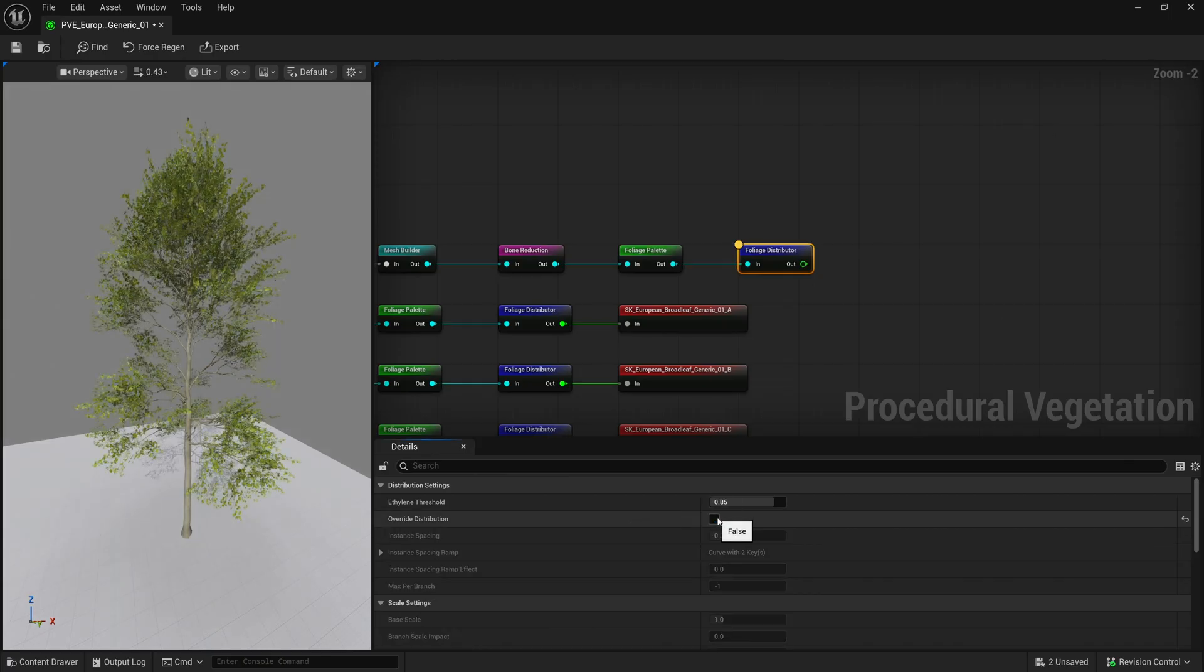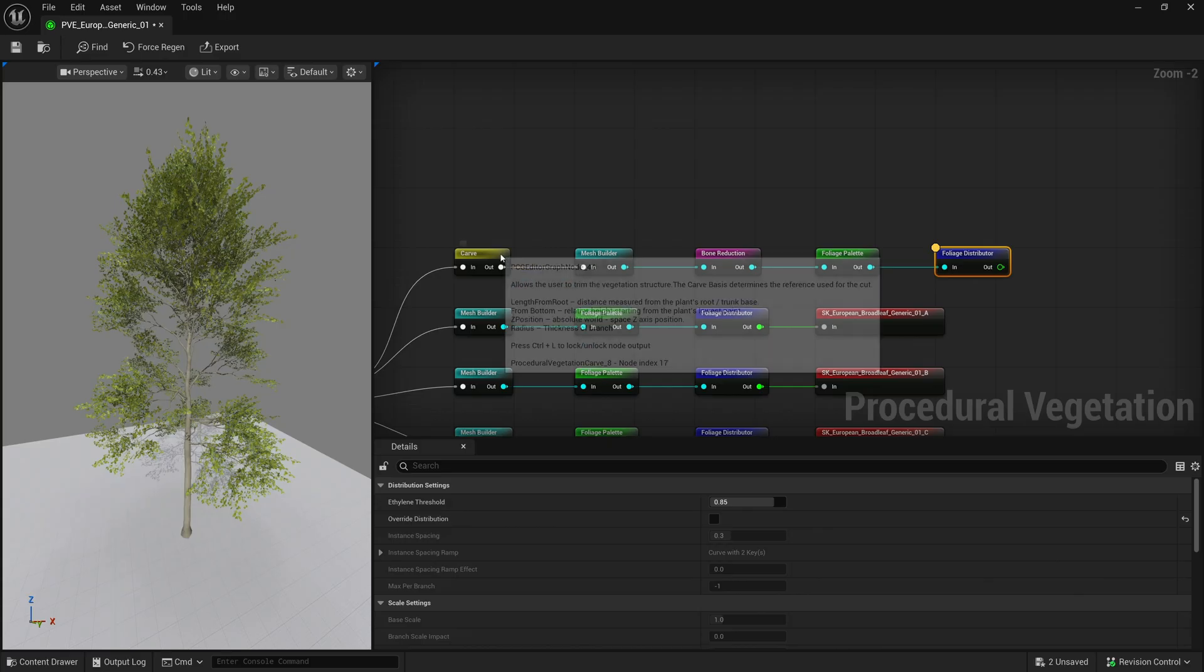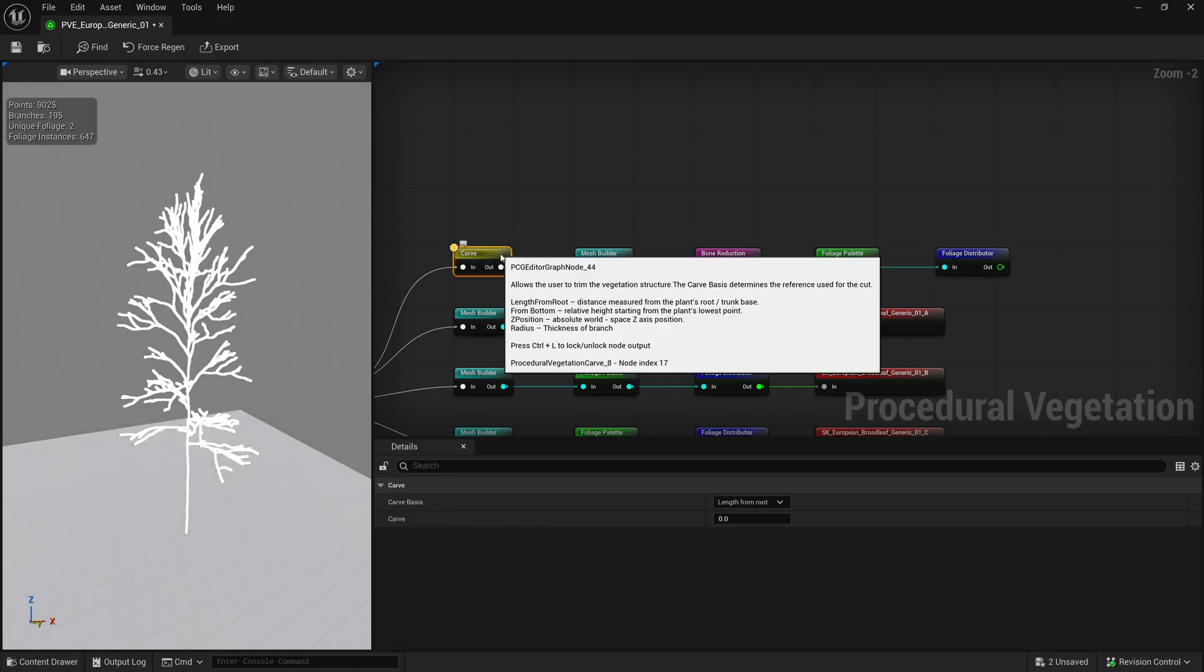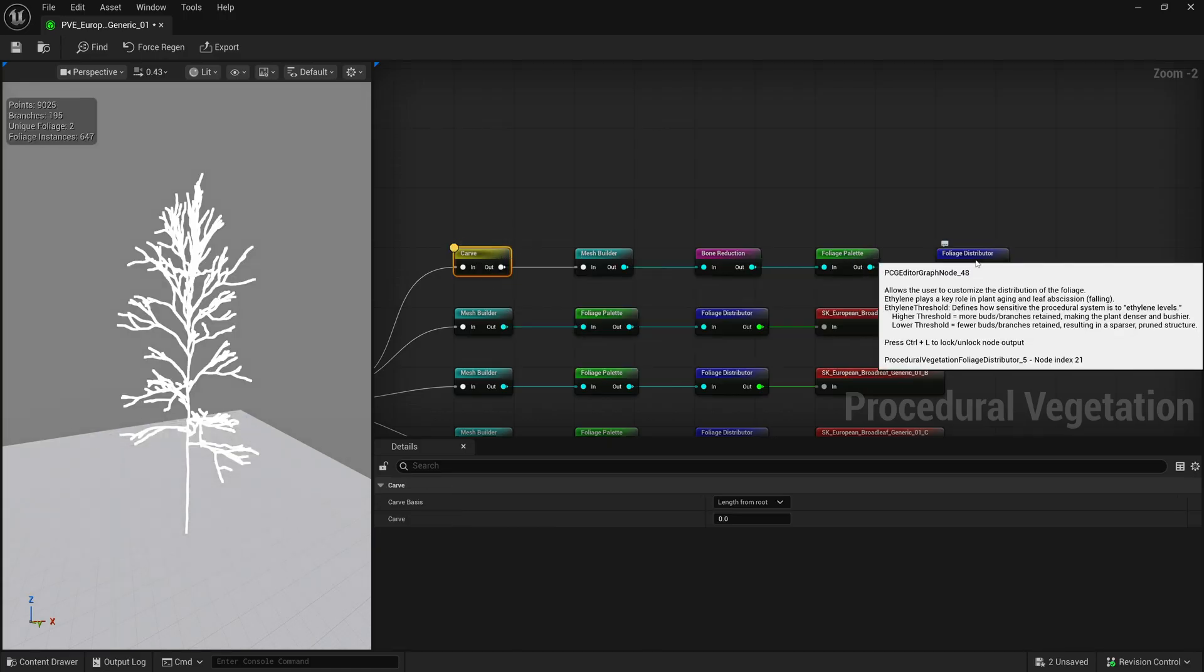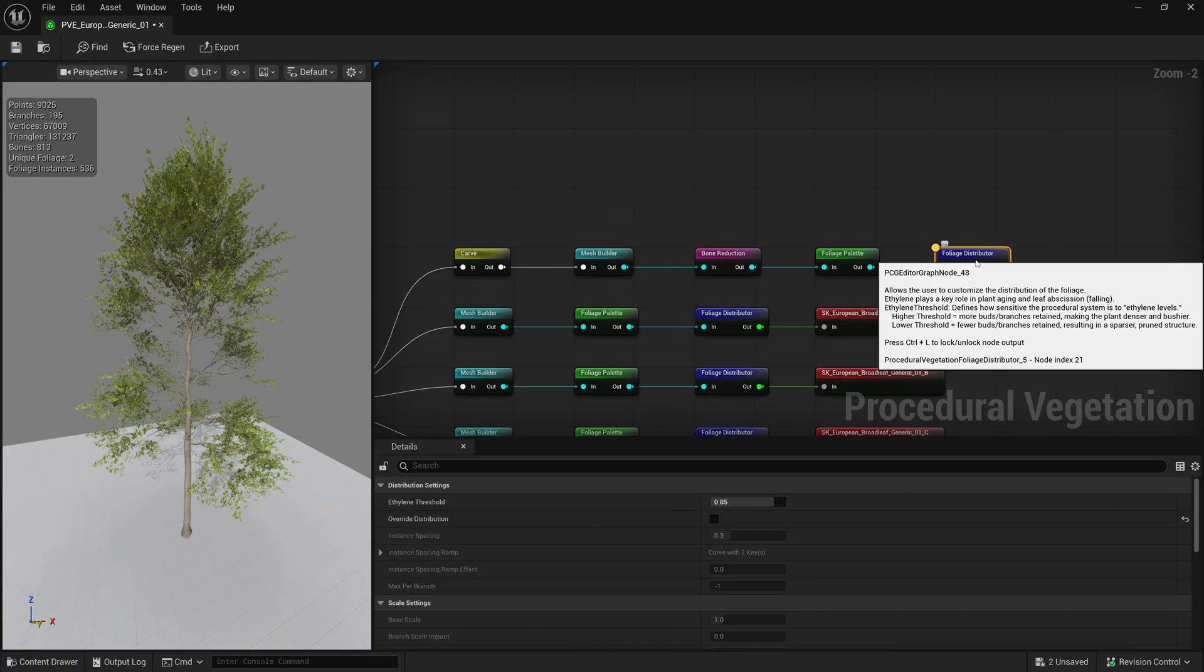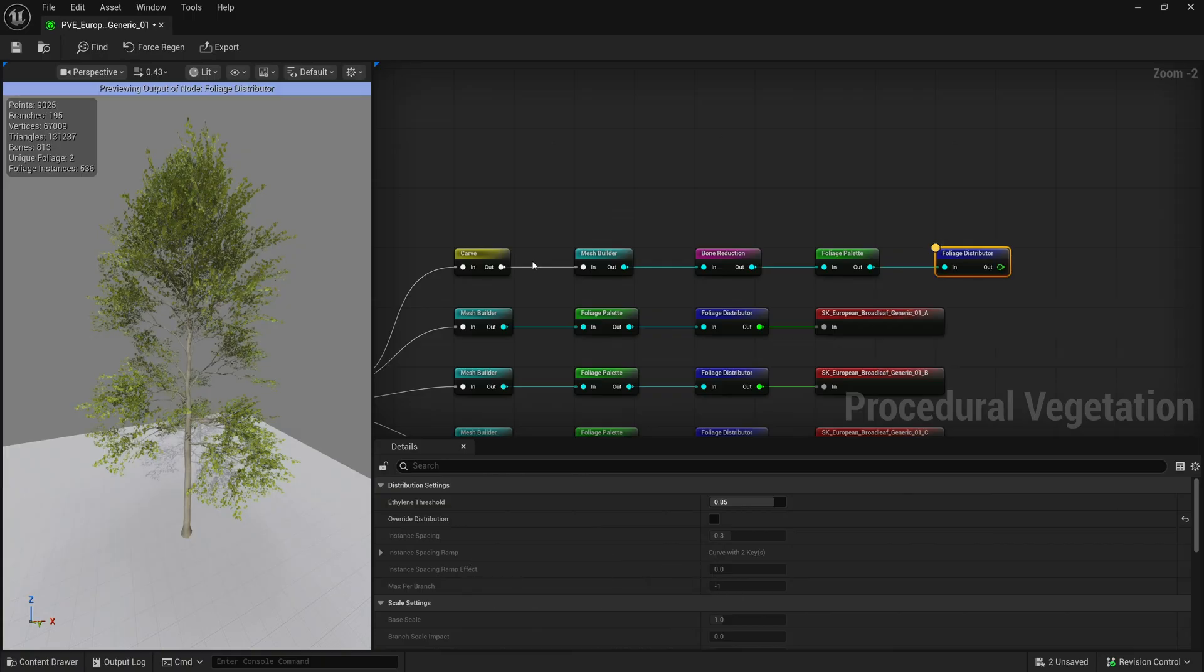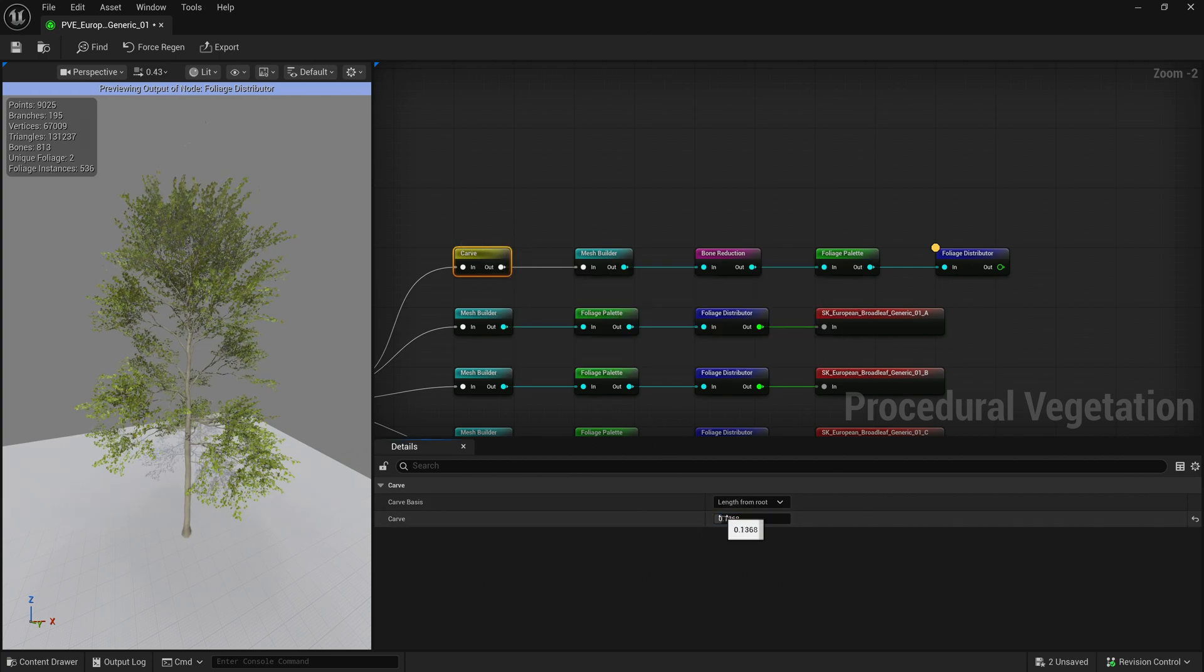Now let's say we want to go back to the carve node to change a value, but would like to keep seeing the end result in the viewport. You can select the node that you would like to preview and hit the shortcut control L. Now you can go back to the carve node and change its value while previewing the distribution.